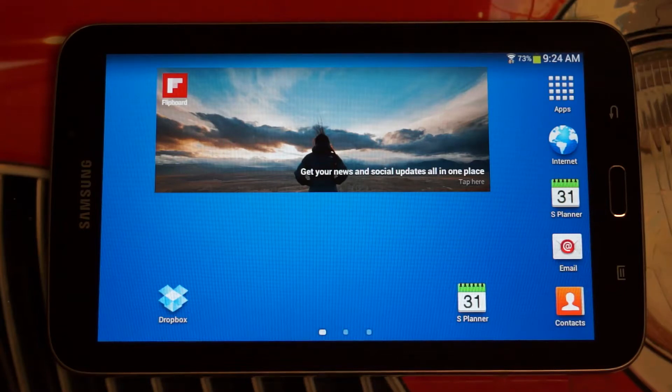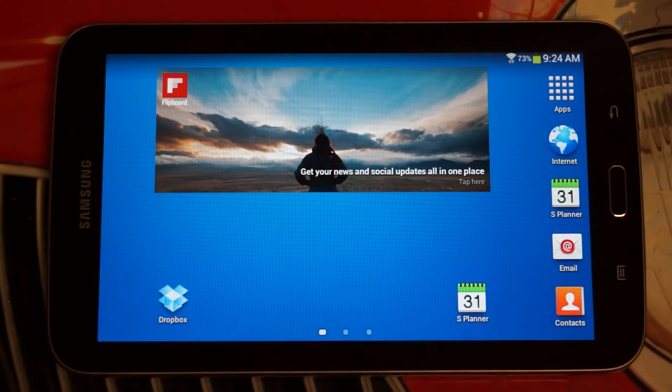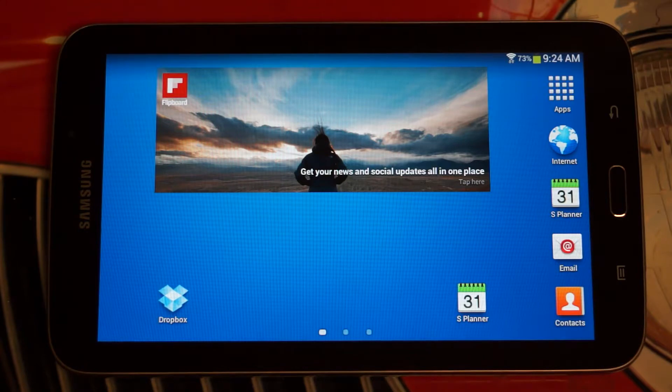Hey everybody, Ed here with the Digital Digest, and today I wanted to share my full review, the Digitally Digested segment, for the Samsung Galaxy Tab 3.7.